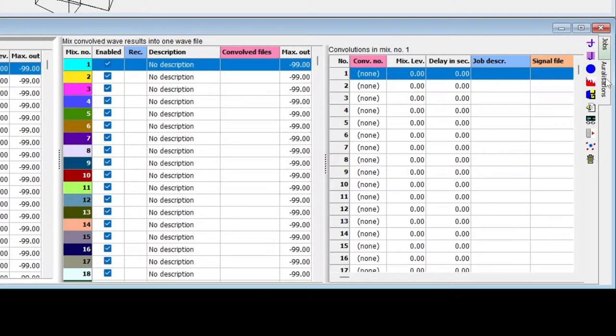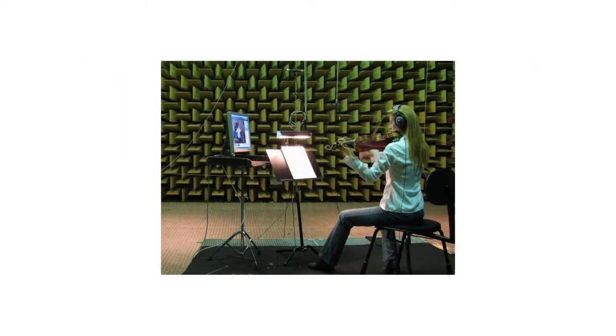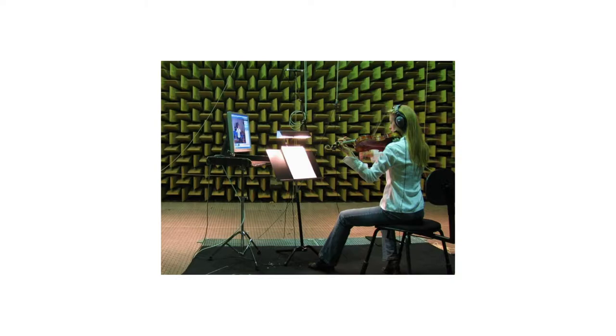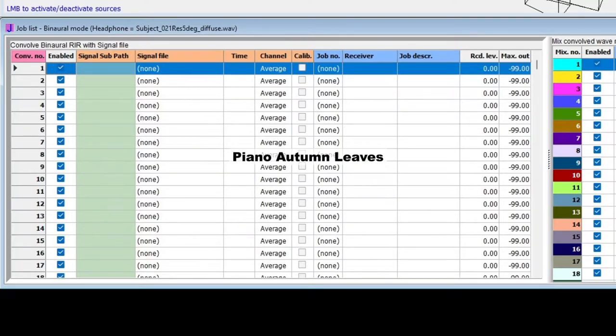So, let's set up an auralization. Fortunately, ODEON already comes with a selection of recordings, which we also call wave signals, to carry out auralizations. These recordings are anechoic, meaning they have been recorded in a sound-absorbent room, such as an anechoic chamber. This is necessary in order to produce an accurate simulation. There's a piano signal that I personally like, called Piano Autumn Leaves, which is this one.